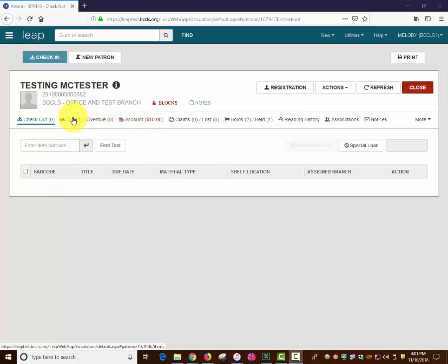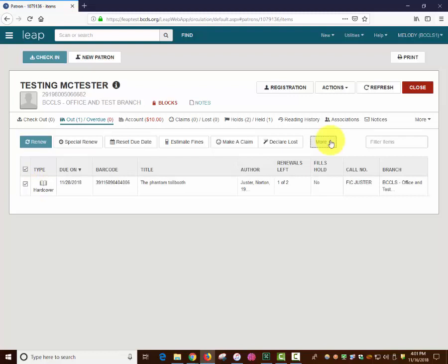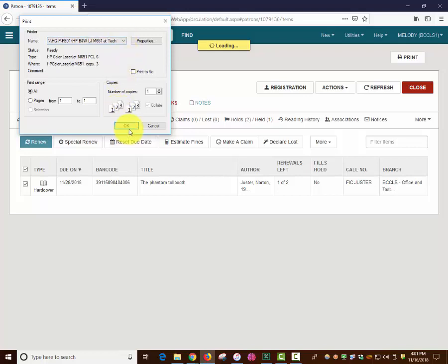From the Out Overdue tab, click the desired items, click More, and then click Print List. A dialog box will appear asking what printer name to send to. Use the drop-down arrow to choose the desired printer if it is not already selected. Click OK and the item will print to your desired printer.